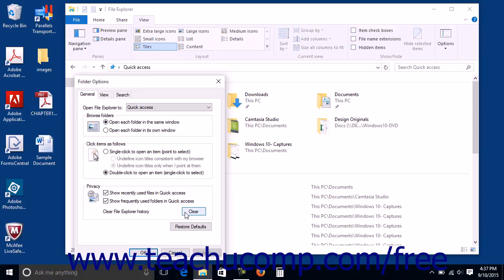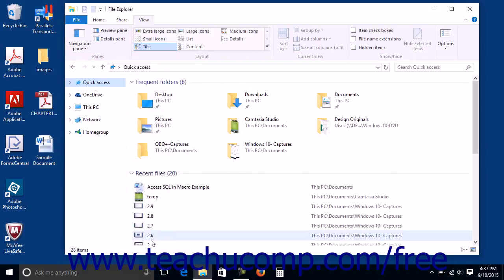When finished using the Folder Options dialog box, click the OK button to apply your changes.